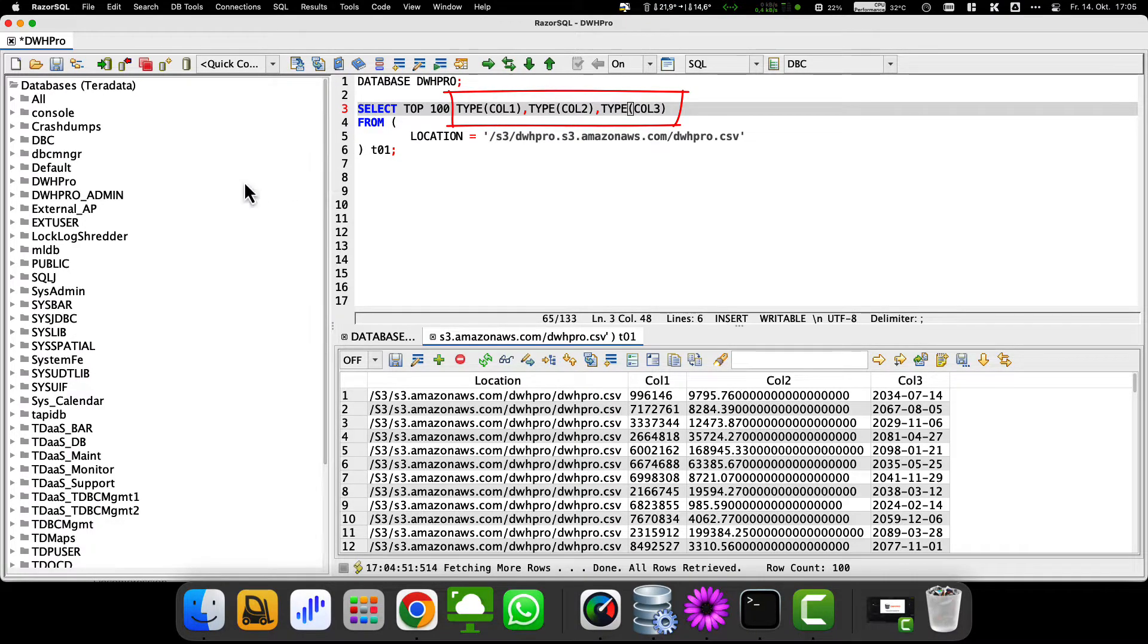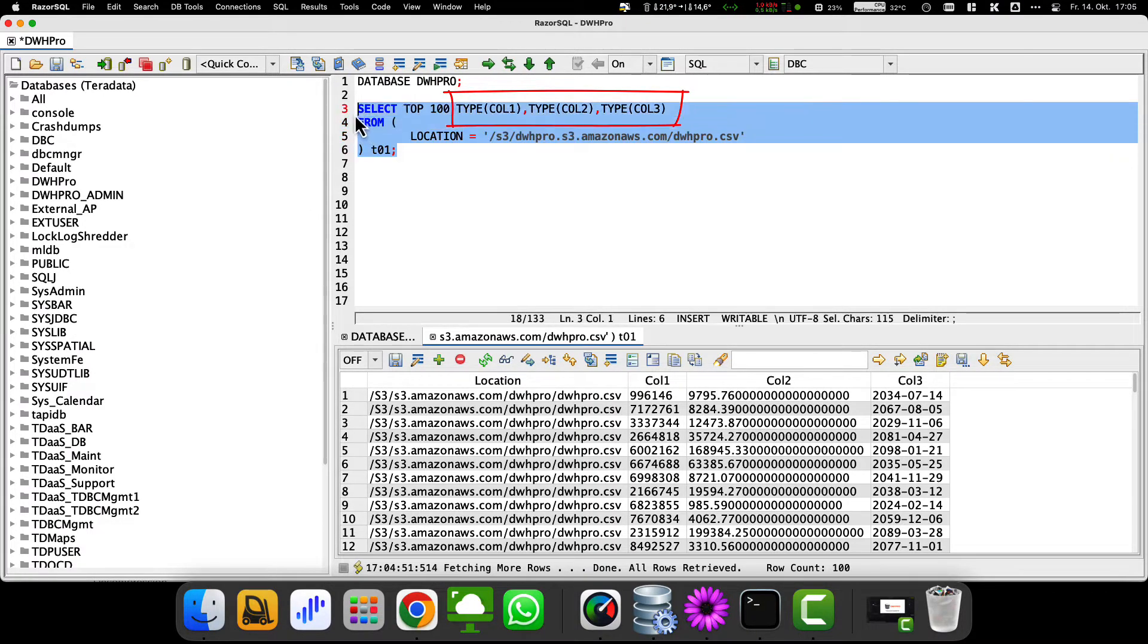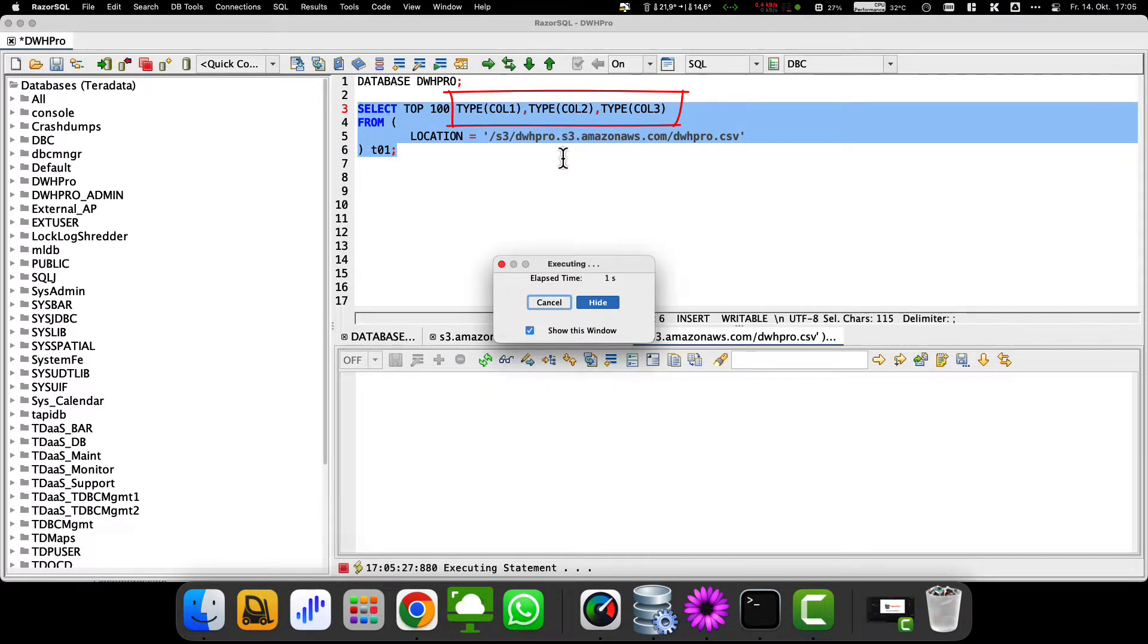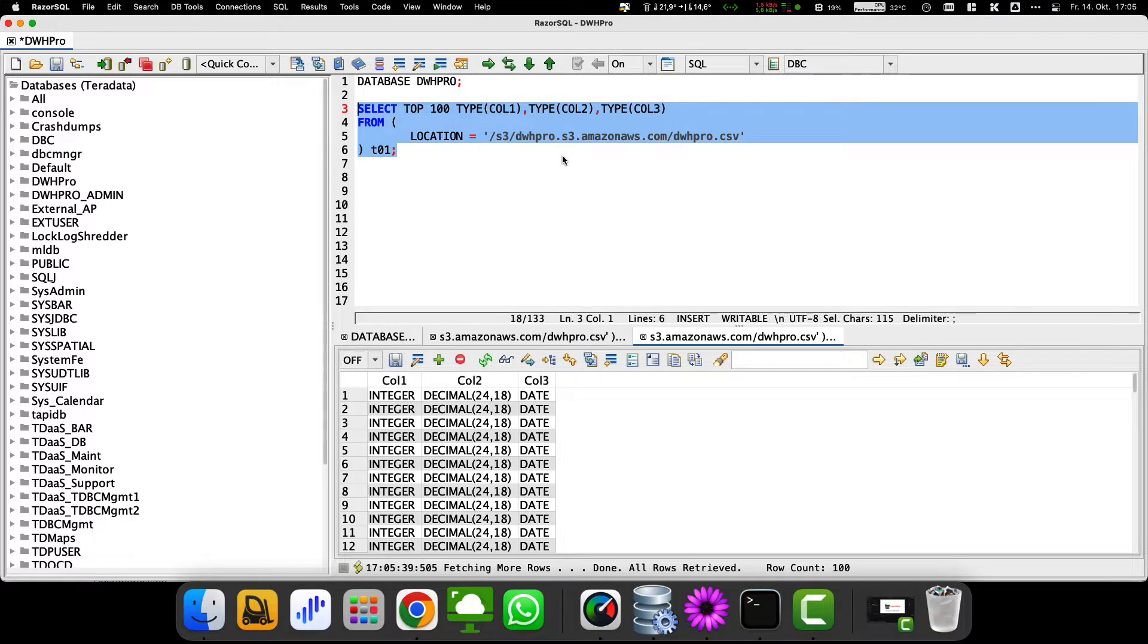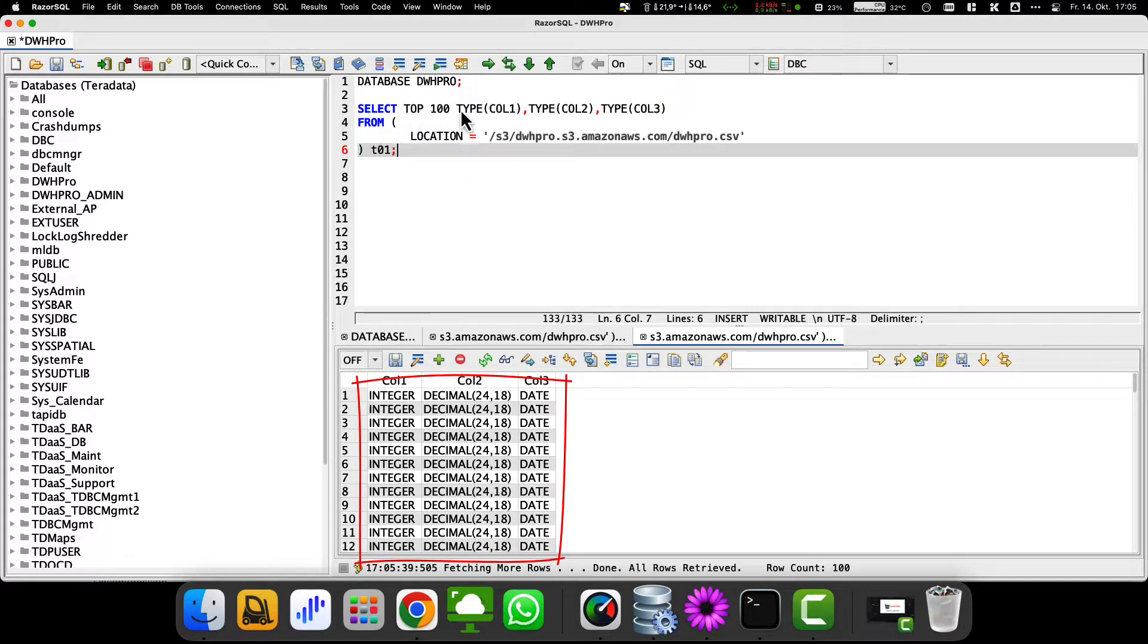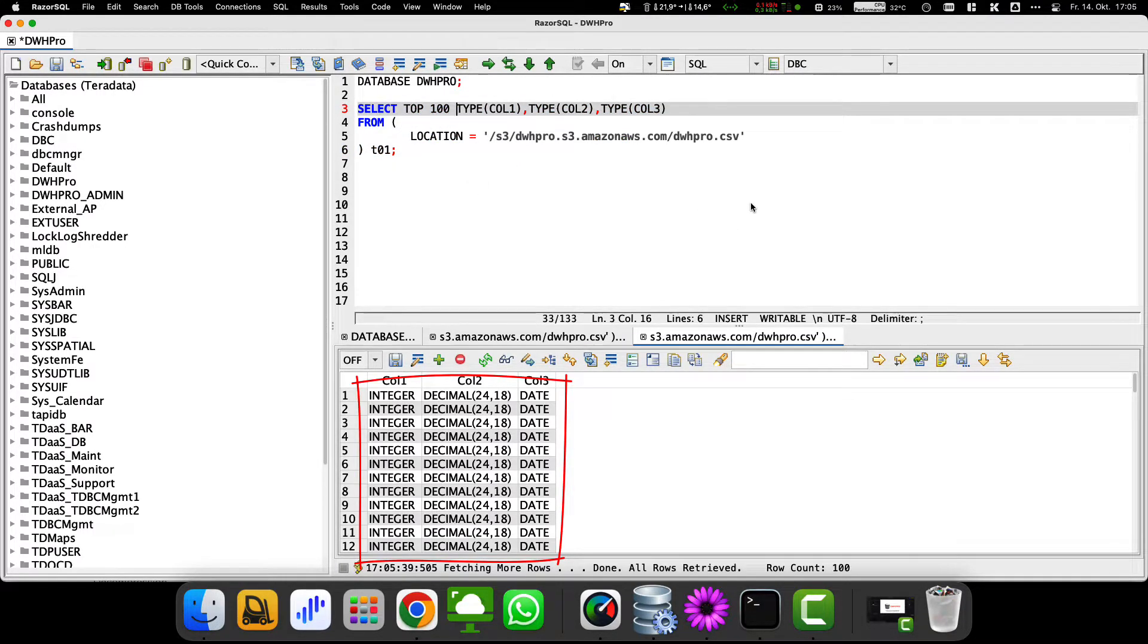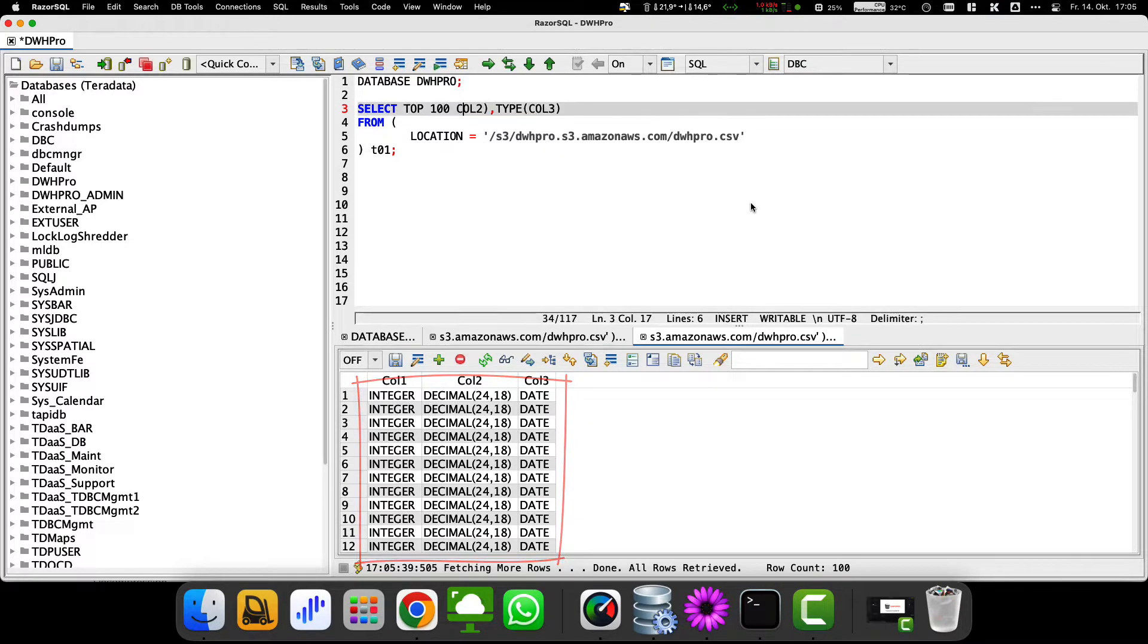Again, we select only the first 100 rows for performance reasons. As you can see, Teradata has declared a suitable data type for each data column, which is derived from the content of the individual columns.